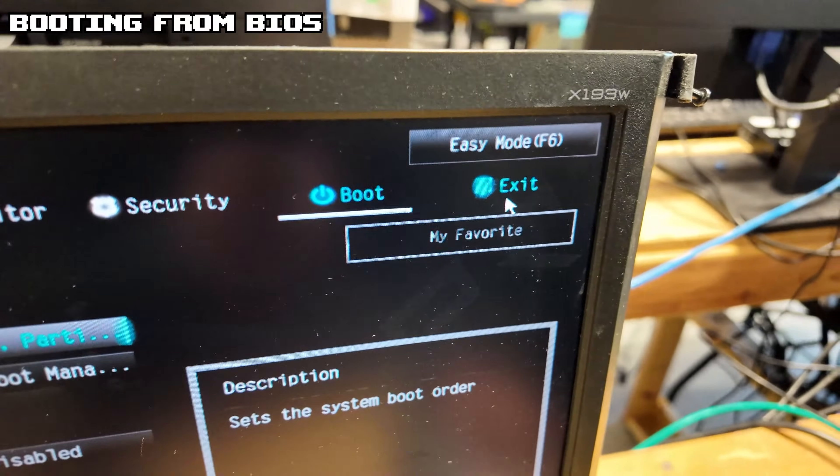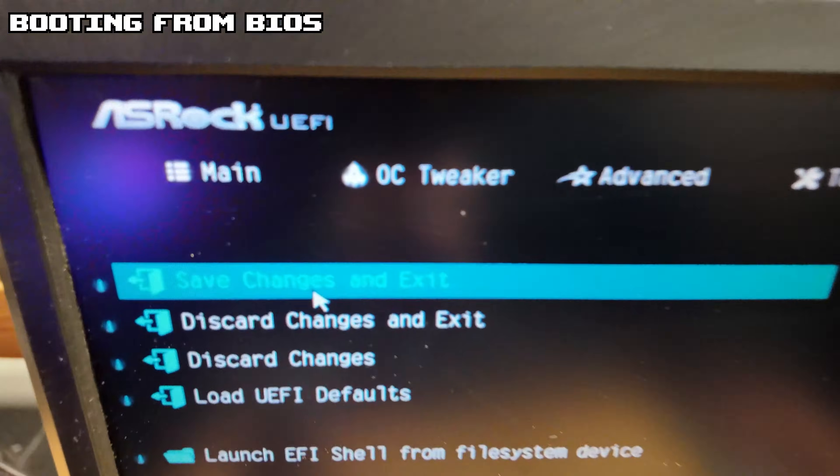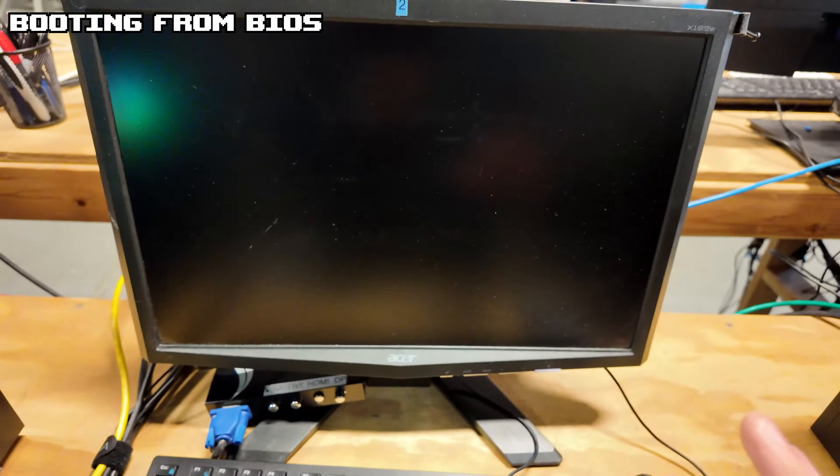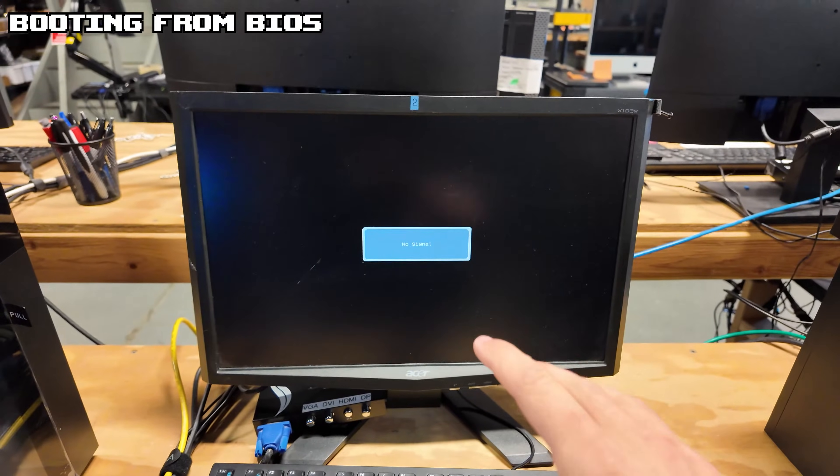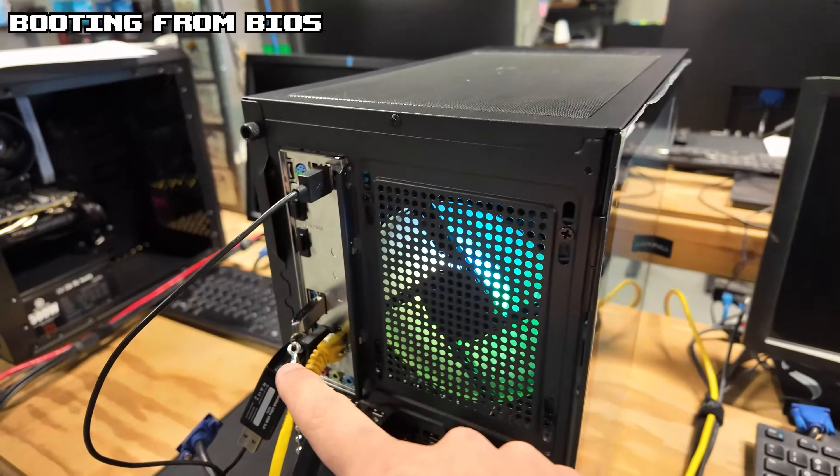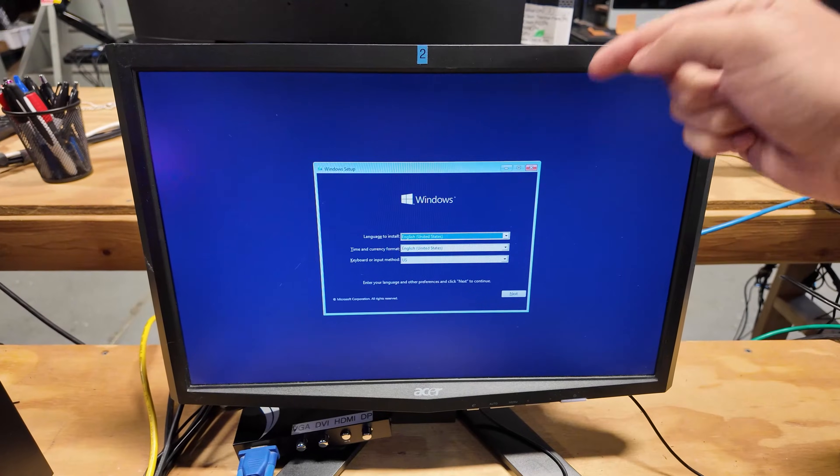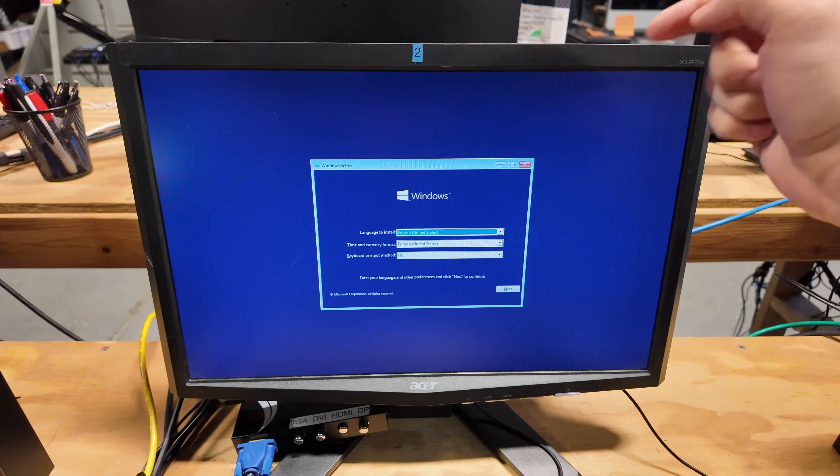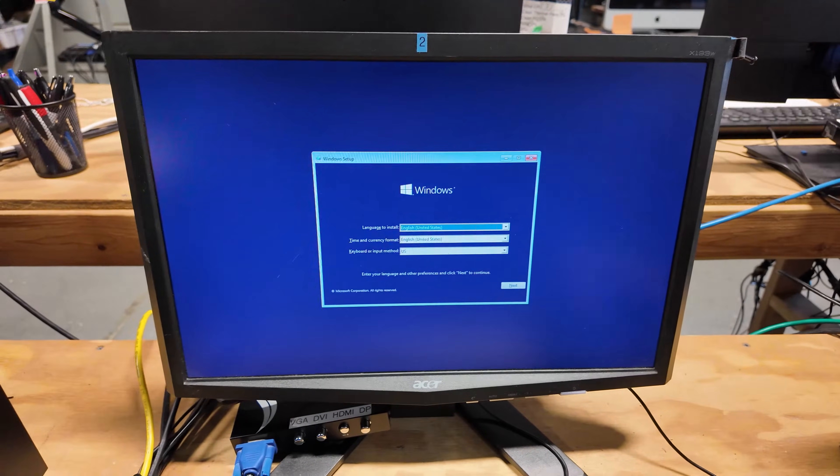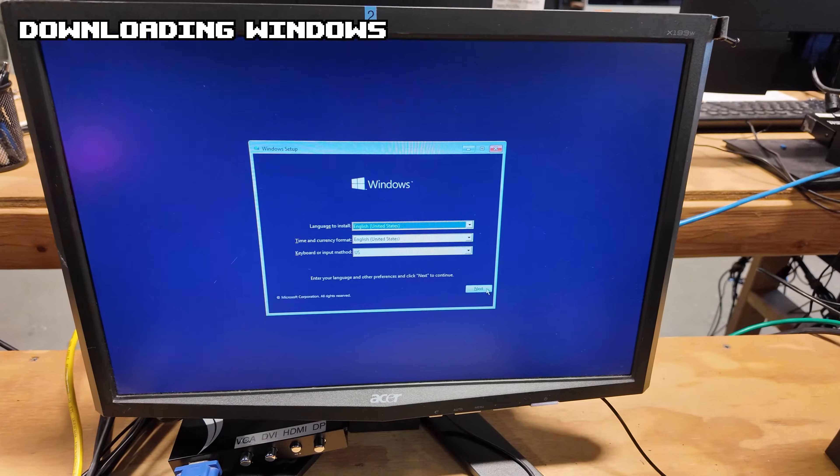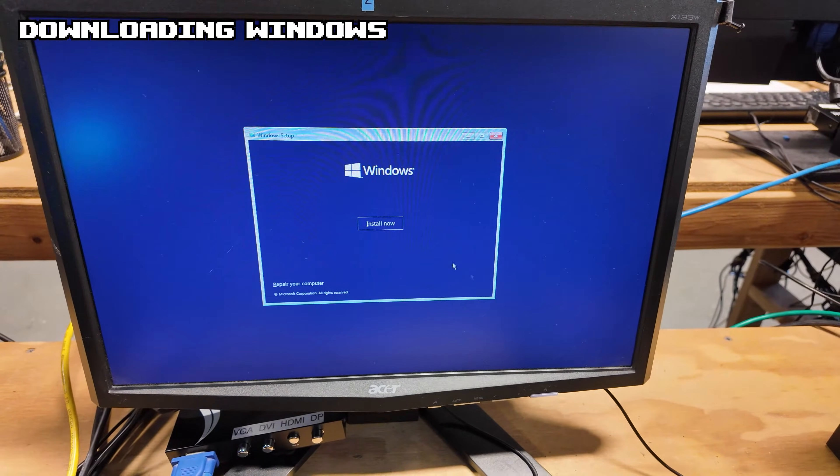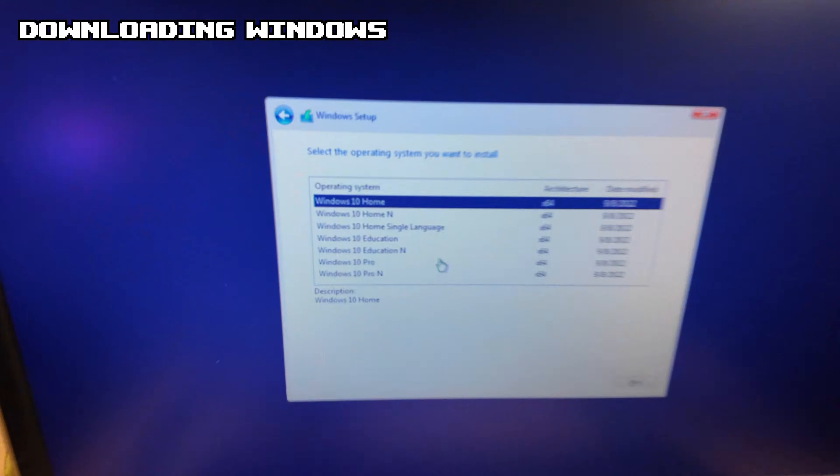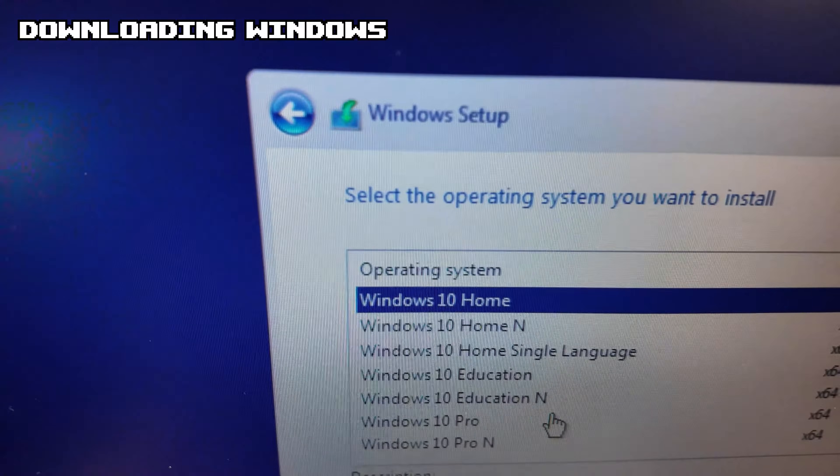Now this is the first option. We're going to click Exit and Save Changes and Exit, and now this will boot into that USB. This is a good sign. This is the screen you want to see - this is the Windows Setup menu. Don't need to click anything on here, just click Next, Install Now.